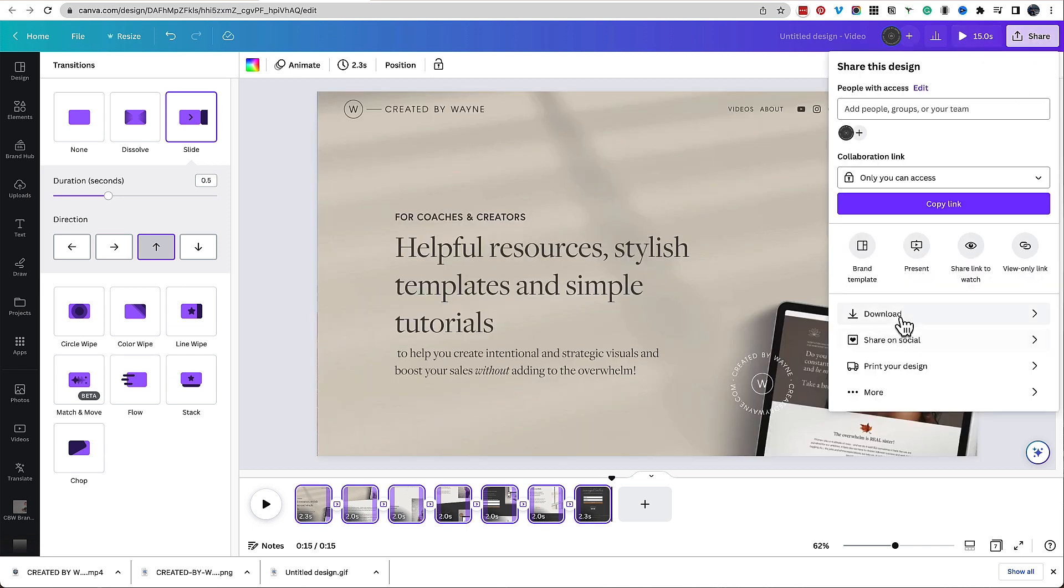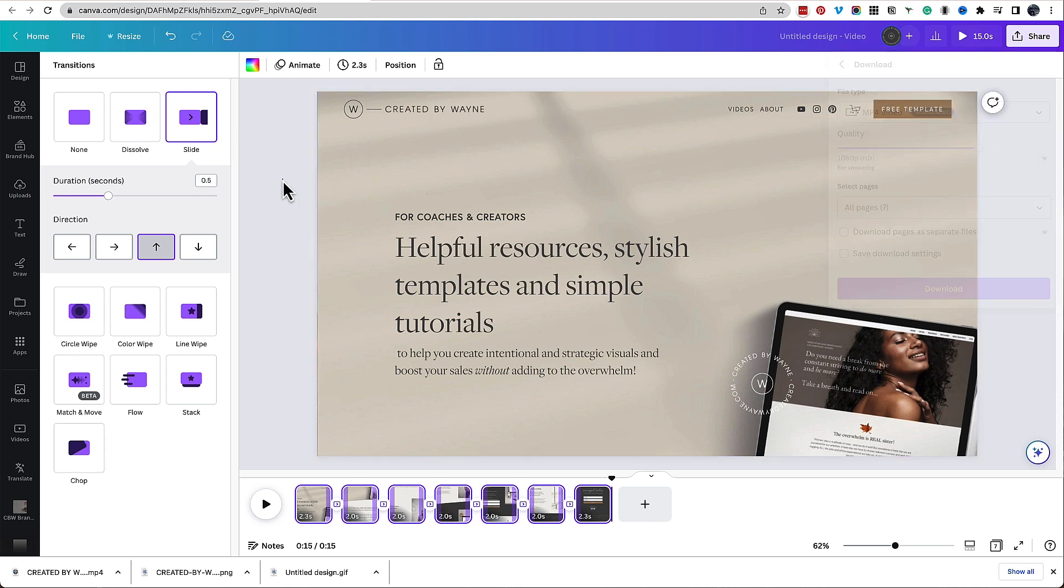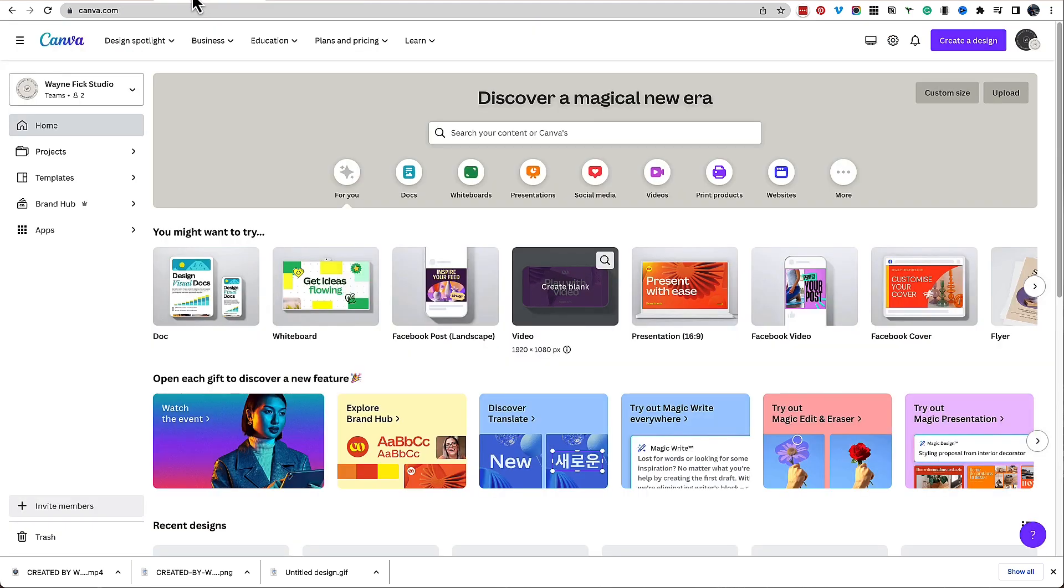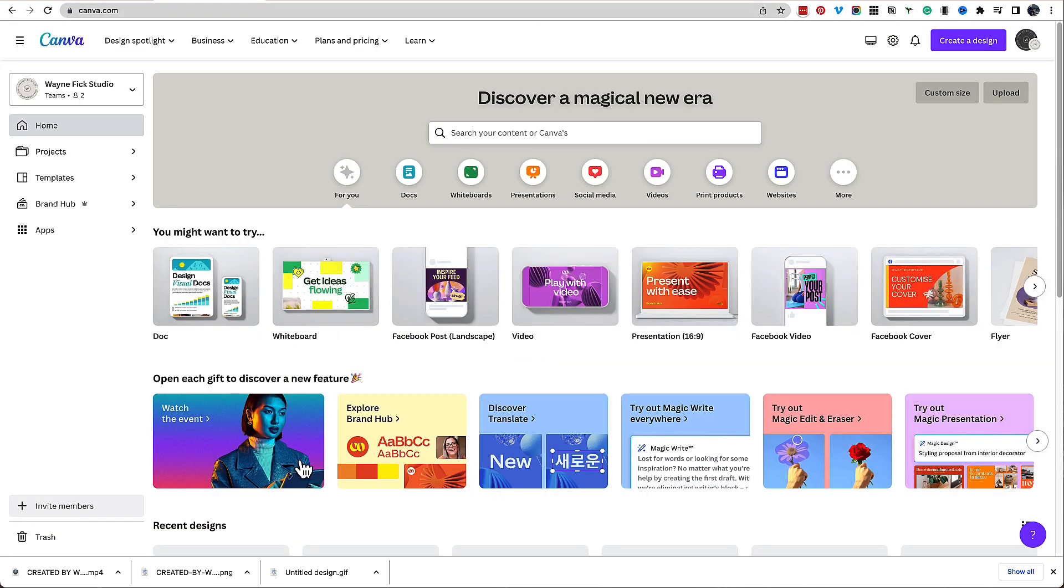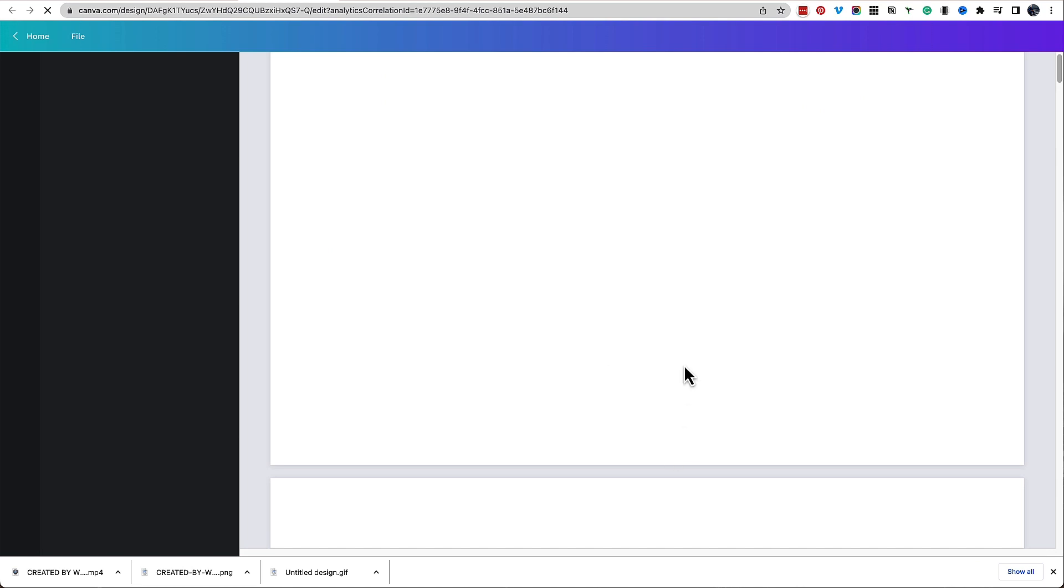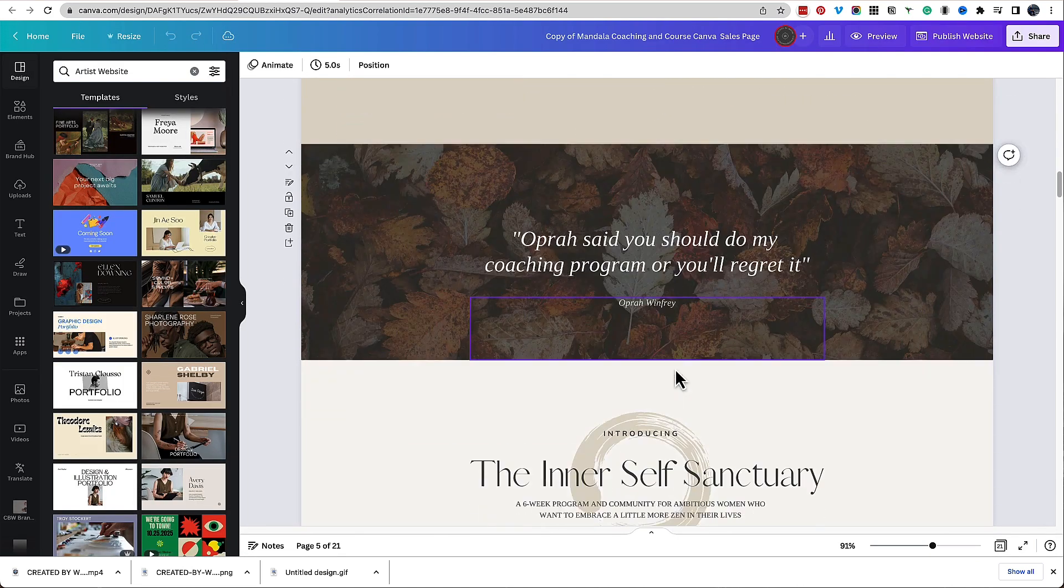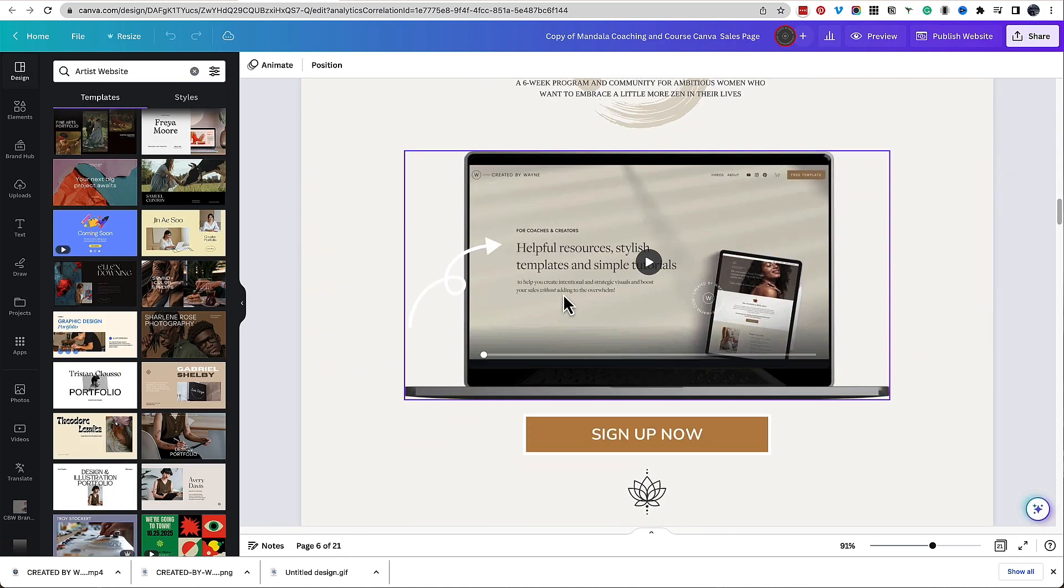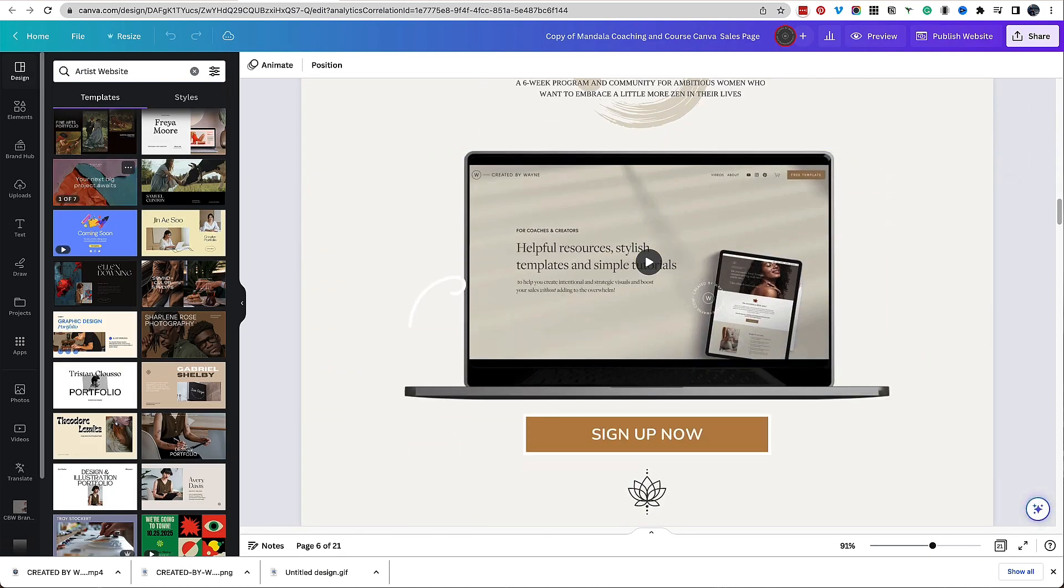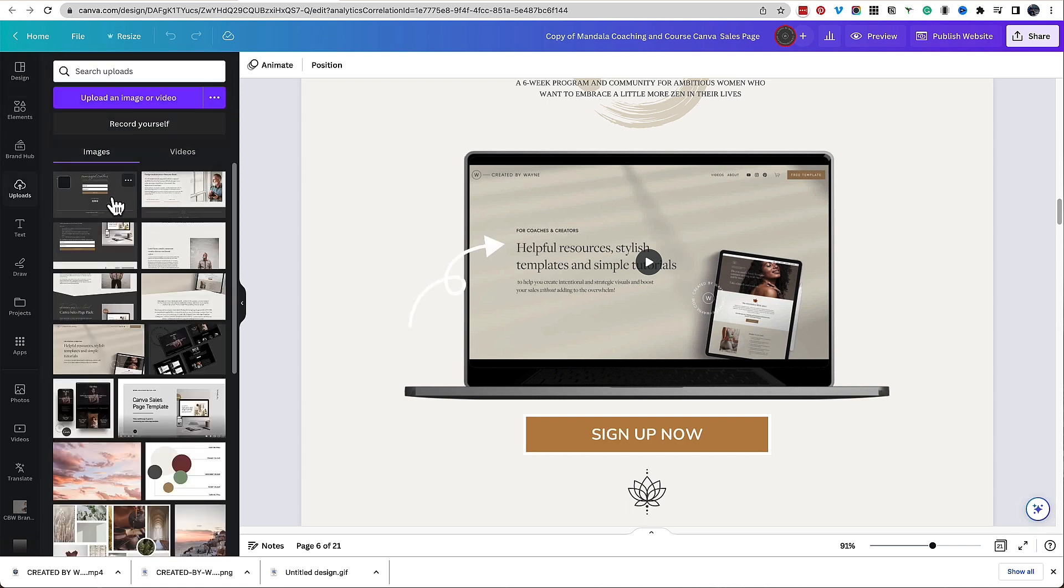And then once that's downloaded, the process to add it to your sales page is exactly the same as we had before, where you would just go to your sales page and you would then upload that video, click and drag it into that placeholder, and you're done.